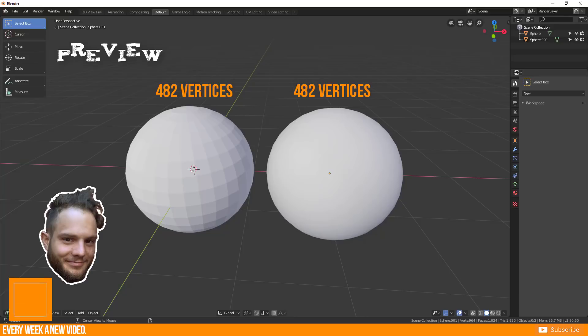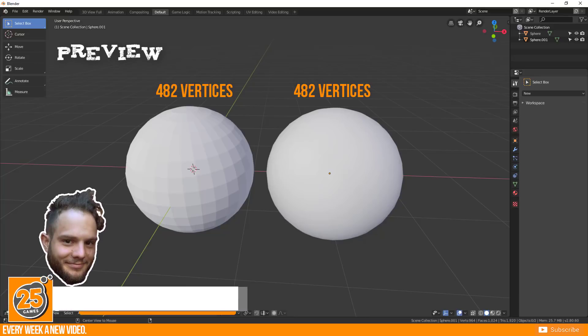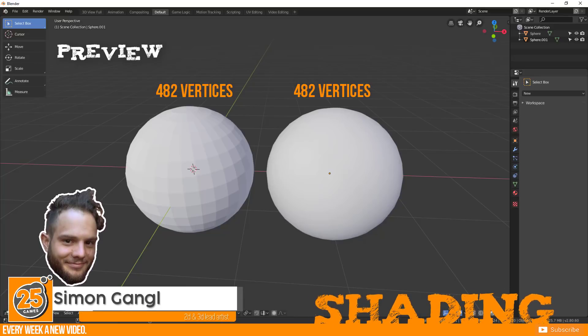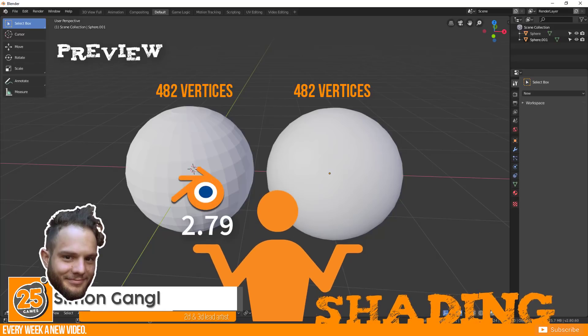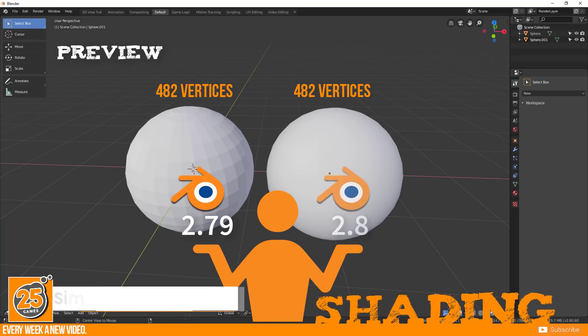Hello and welcome Pixels! 25Games is here and today I want to show you how to work with shading of your 3D object in Blender 2.7.9 and compare it with Blender 2.8.